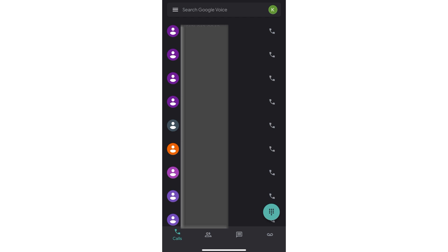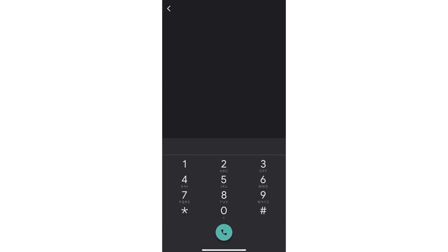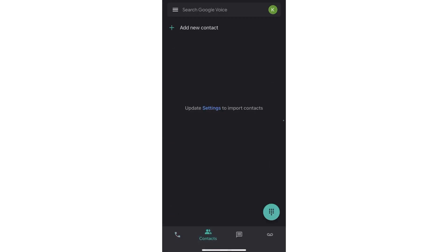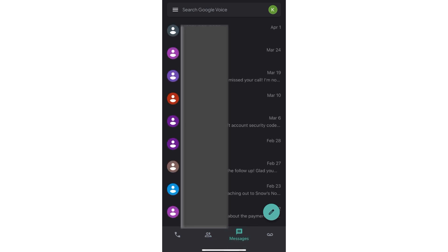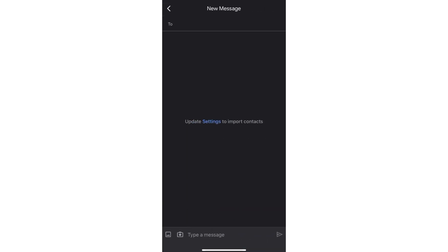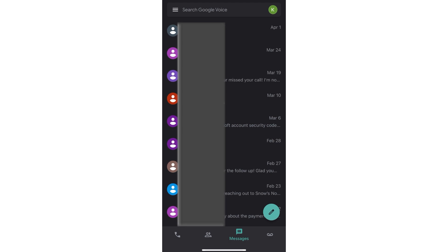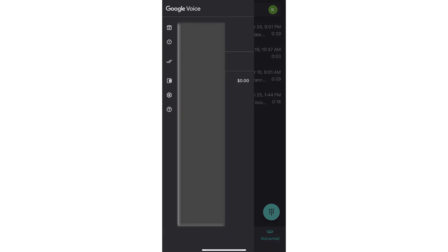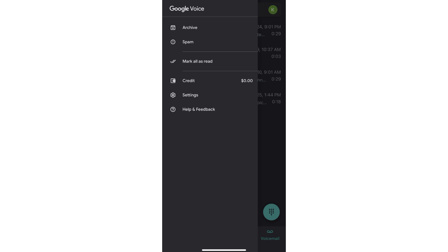Now let's look at the phone. On iOS, this is what the app looks like — pretty much the same as the web version. You have Calls at the bottom, you can import your contacts, do Messages, Voicemails, and access those same basic settings — all straightforward and simple.